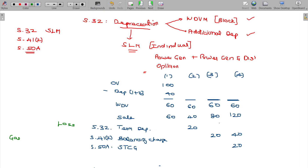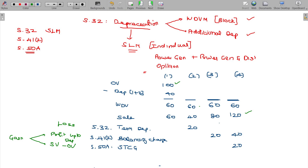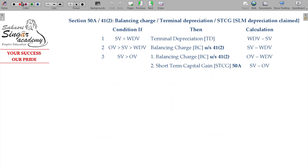In case of a loss on sale, that is Terminal Depreciation, claimed under Section 32. In case of a gain — where sale value is beyond WDV but within original value — that profit is Balancing Charge under Section 41 class 2. If the sale value goes beyond the original value, the excess is Short-Term Capital Gain under Section 50A. This is where SLM method of depreciation rules apply.